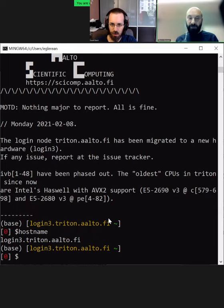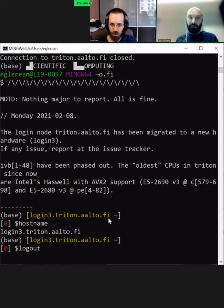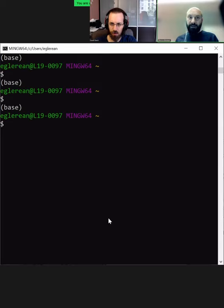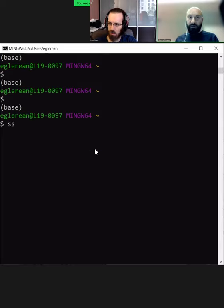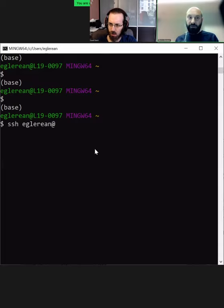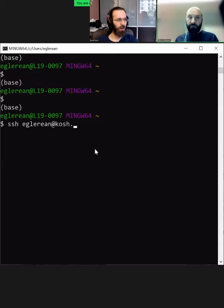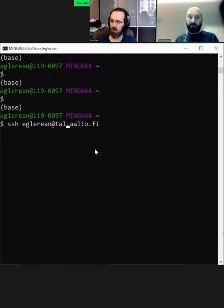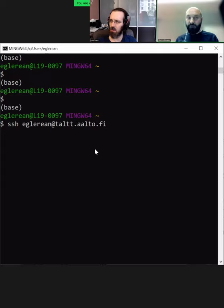Now I start fresh again, I'm back to my laptop. One of these nodes is kosh, so kosh.aalto.fi. This is shared by everyone, even by the students. Then there will be another one which is talta.aalto.fi that is only for those who have Aalto personnel. Let's try kosh, which should be the most accessible one.